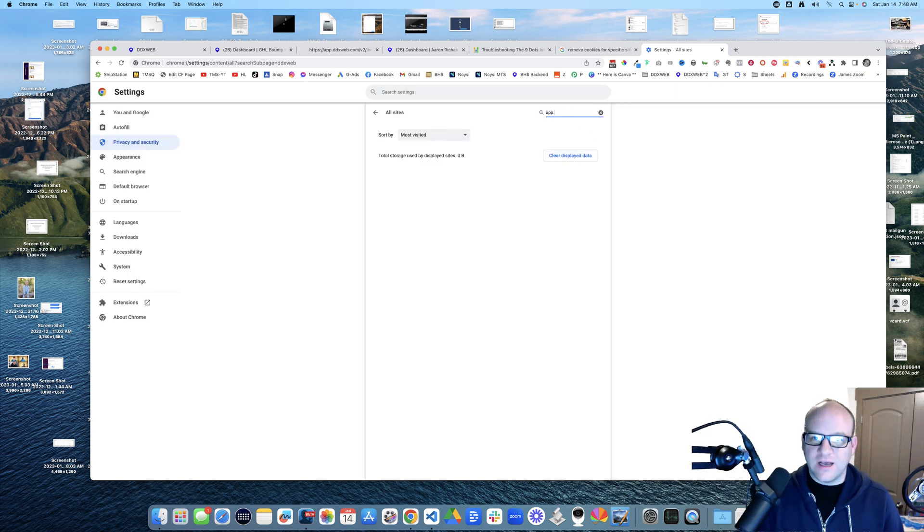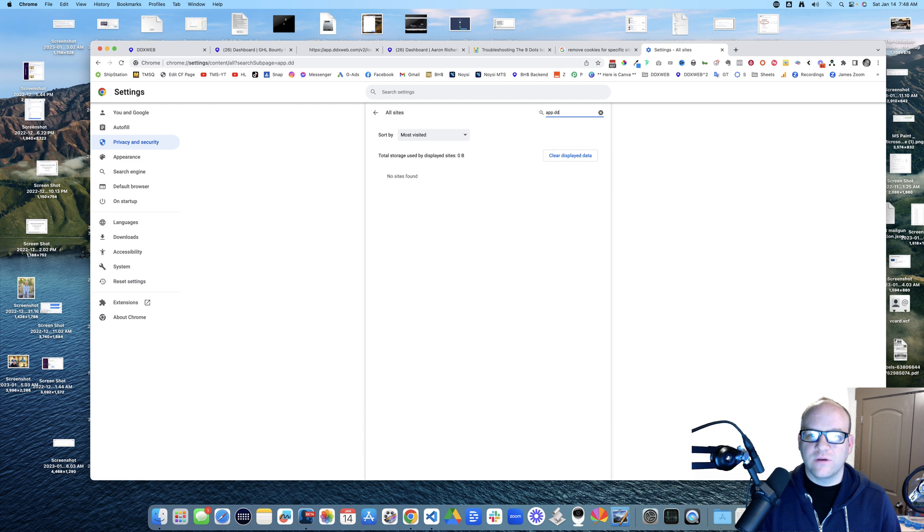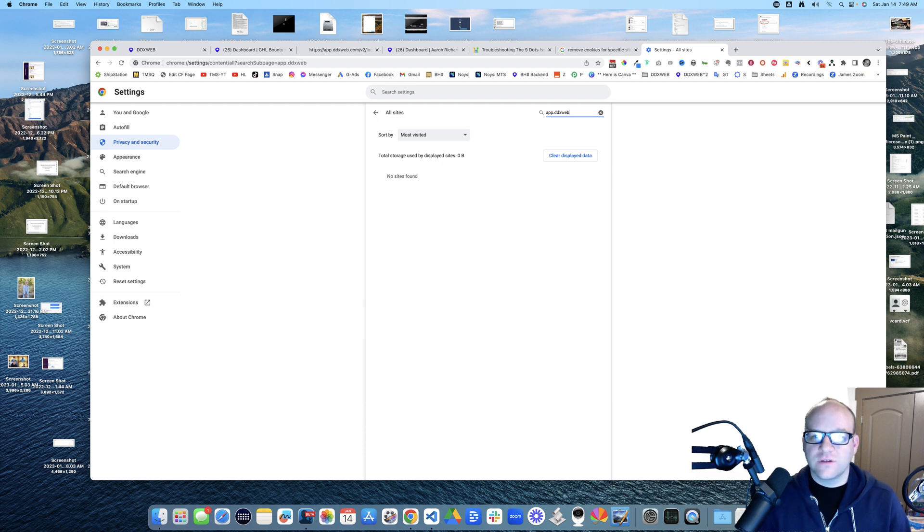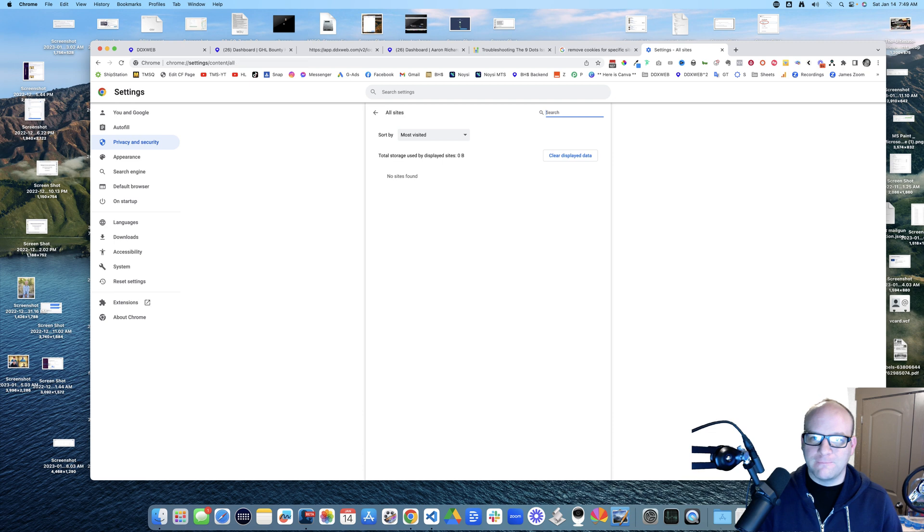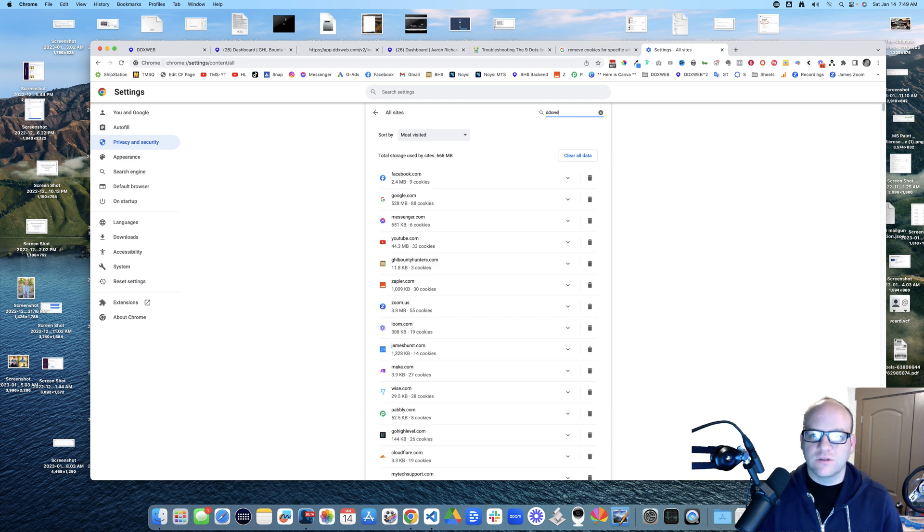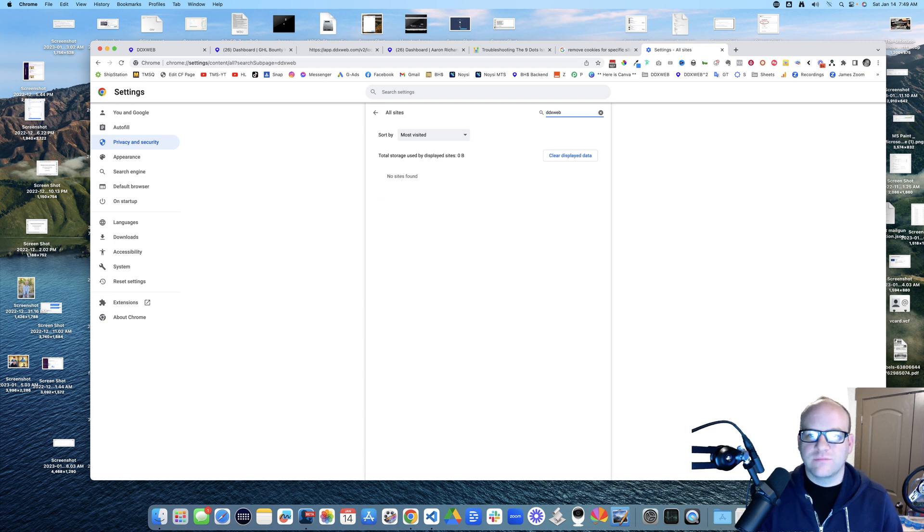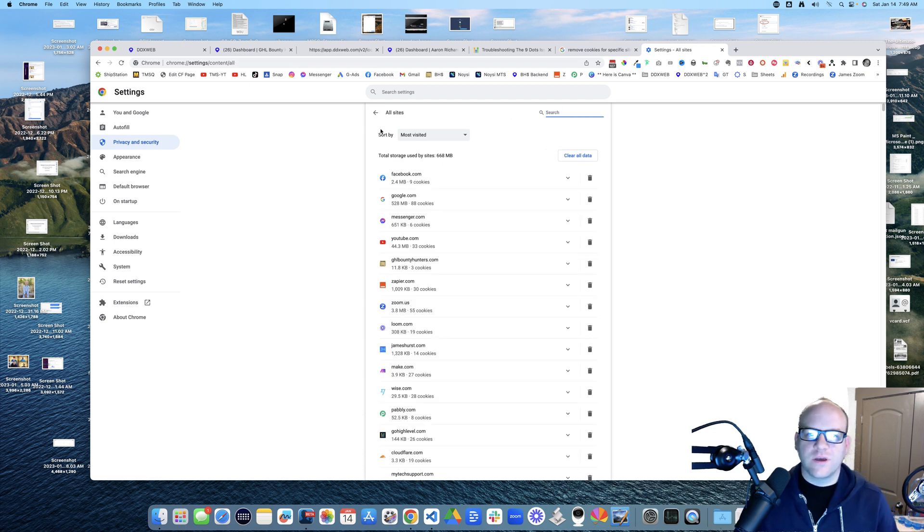I could delete those. I'm going to clear those cookies. What about app dot dbx web, is that going to be any different? Maybe not. So dbx web, all gone. Okay.